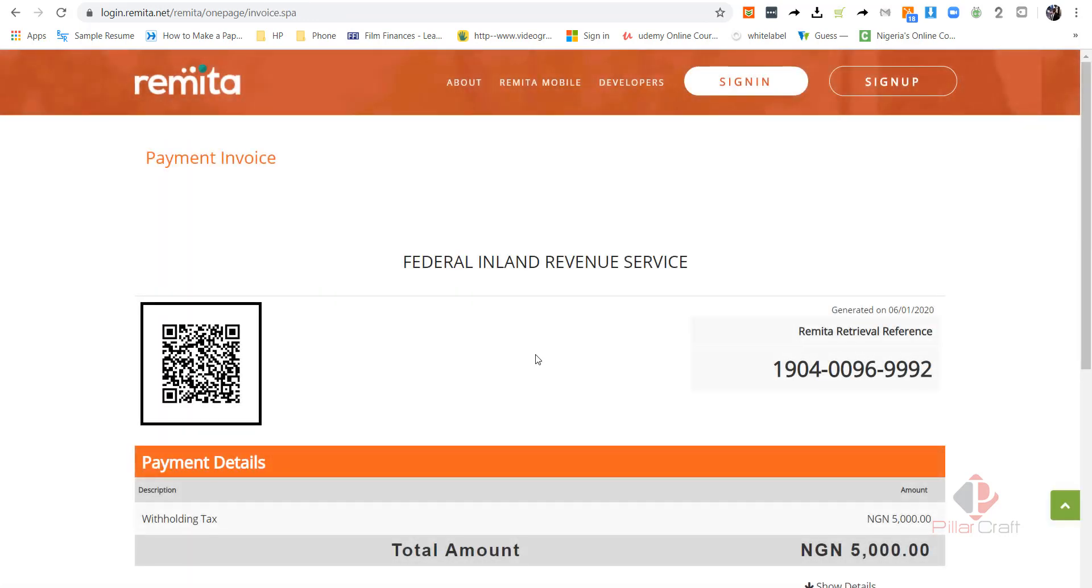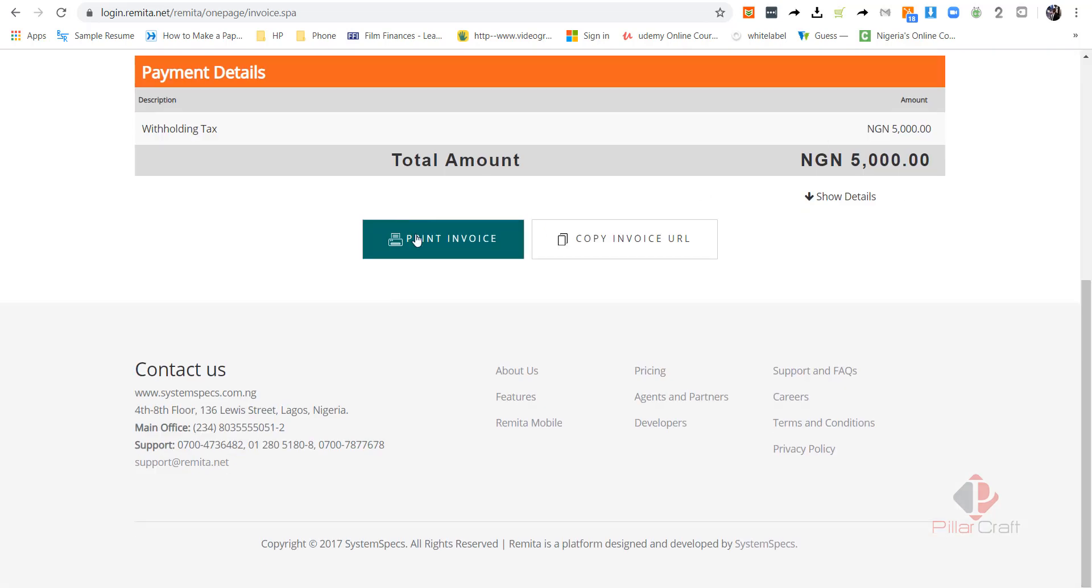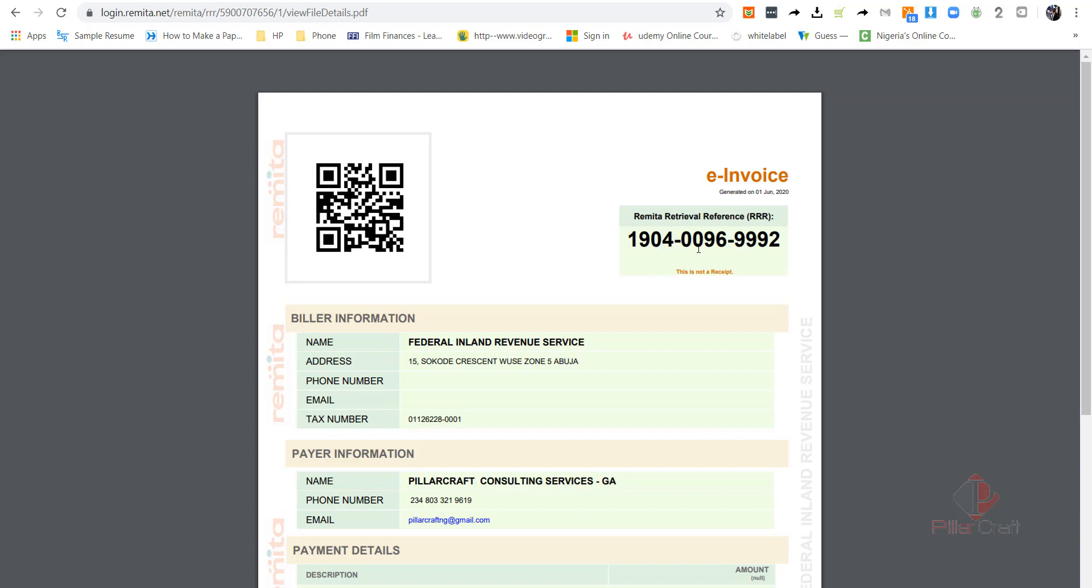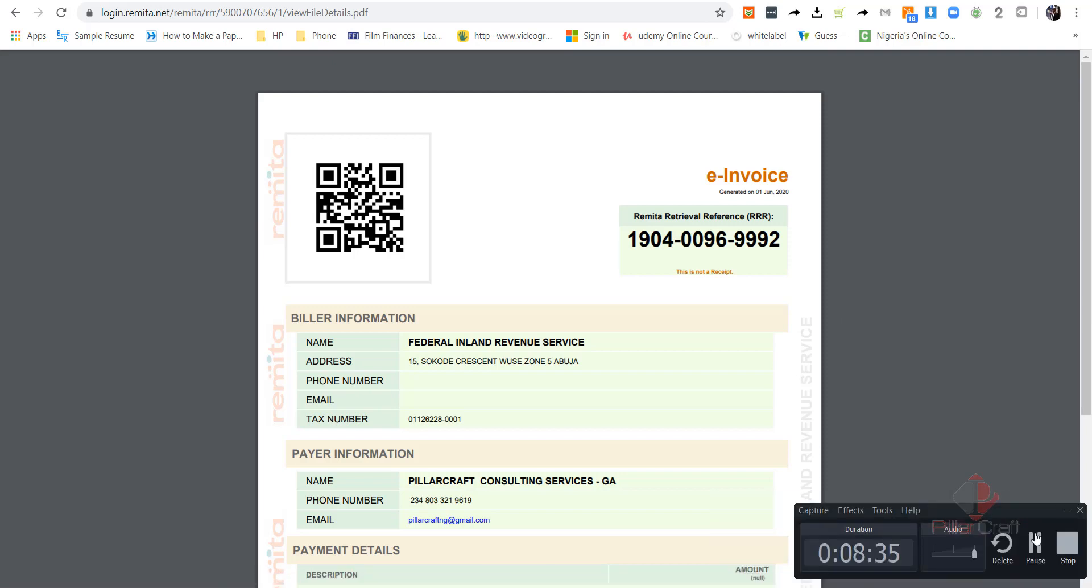So I have my Remitter Retrieval Reference, what we call IRR code, which is 1904-0096-9992. In the next video, you can actually print this invoice and take it to your bank. And once it gets to your bank, they will use this code to retrieve it. But like I said, me, I'll be using my GTB online payment platform to pay. So in the next video, I'll be showing you how to do that.